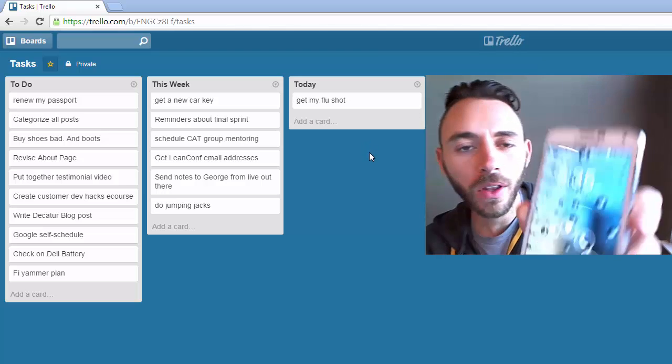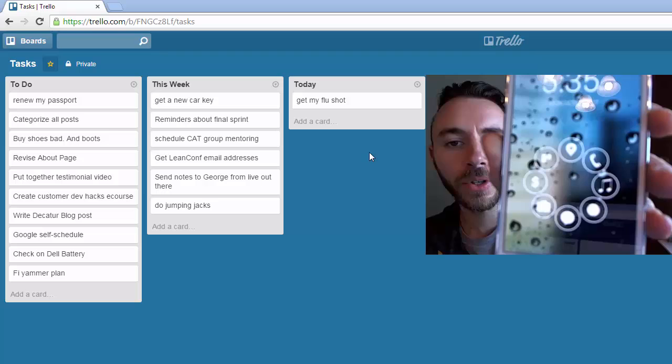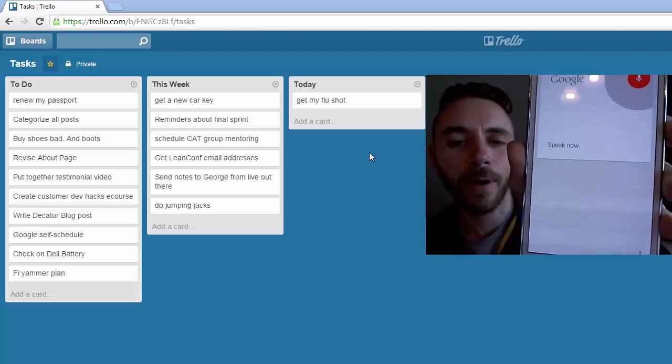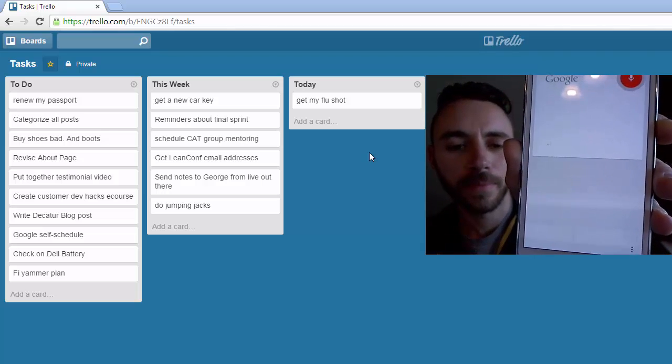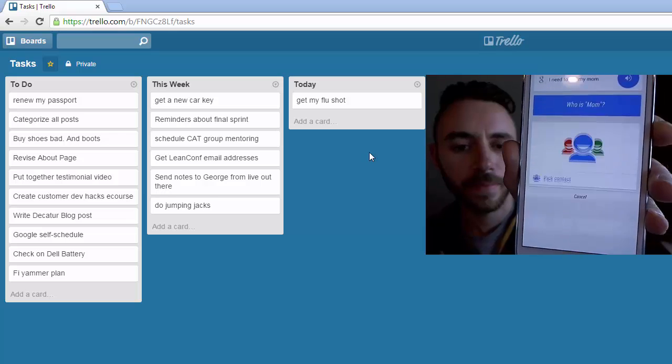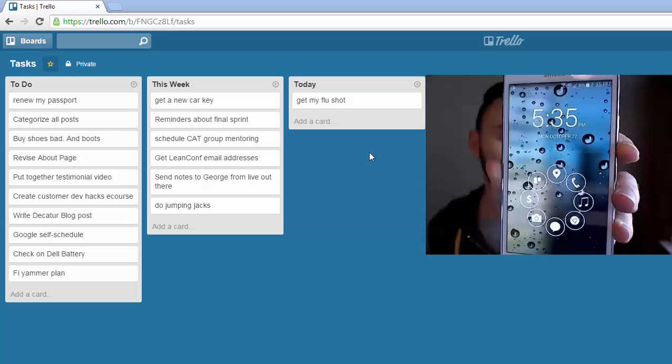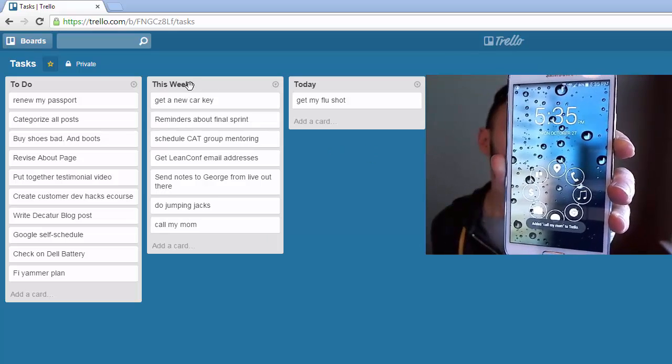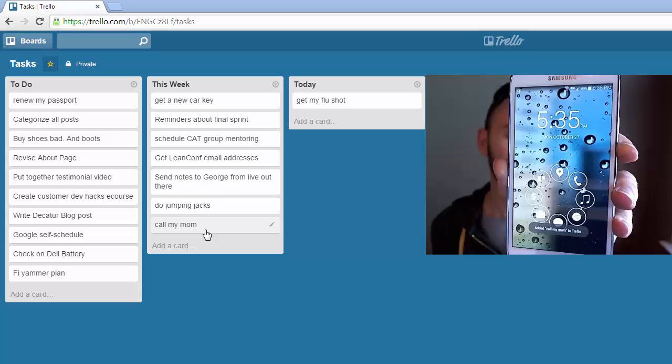If I say, okay Google, I need to call my mom. It should automatically show up in the this week column.